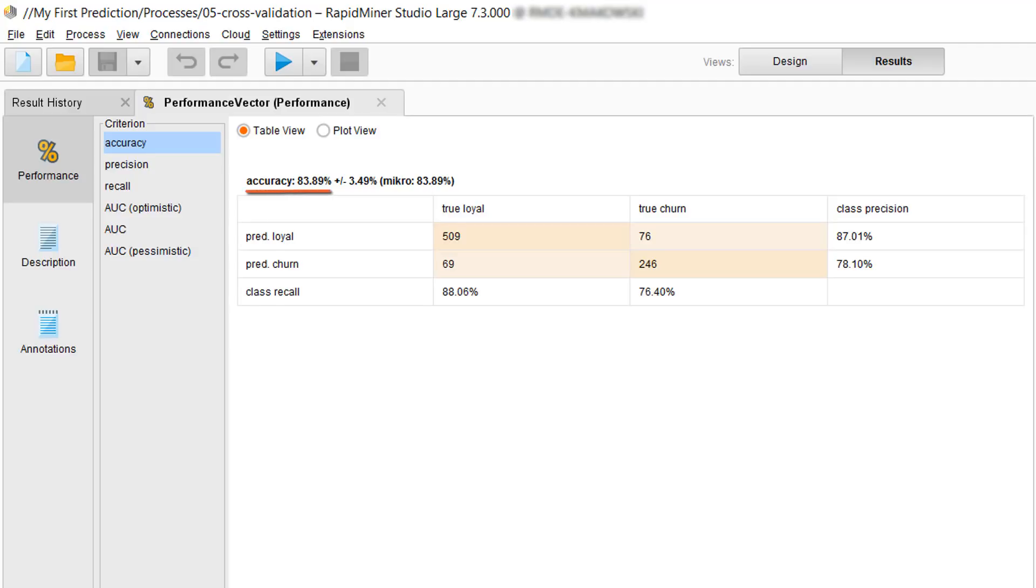Let's start over here with the accuracy. The overall accuracy of all predictions achieved by the 10 models, each of which made a prediction of 90 examples, after being trained on the other roughly 800 is nearly 84%. That is the percentage of correct predictions.